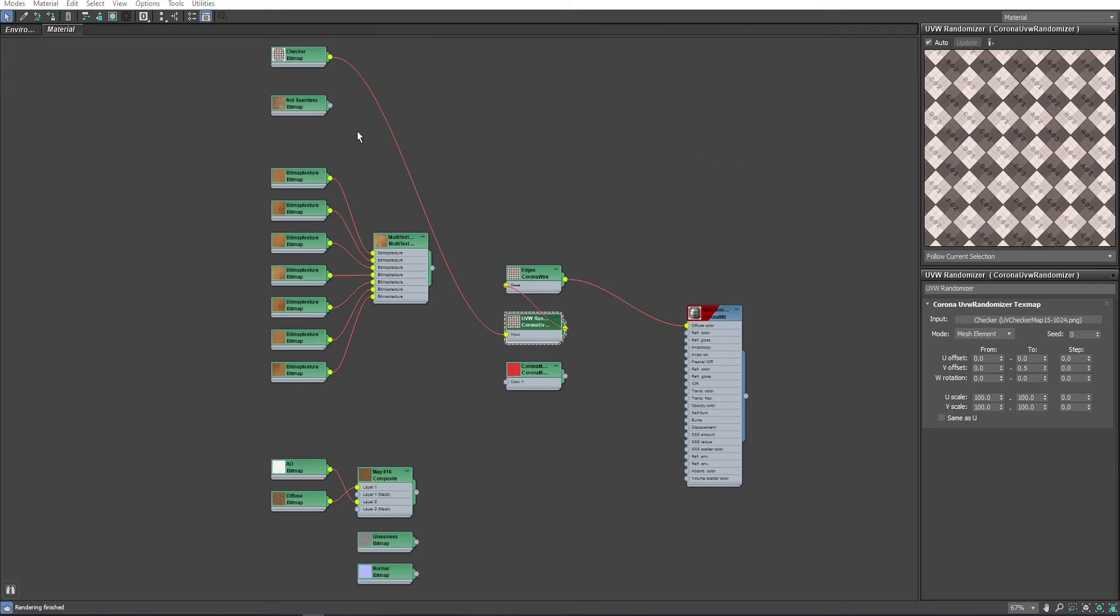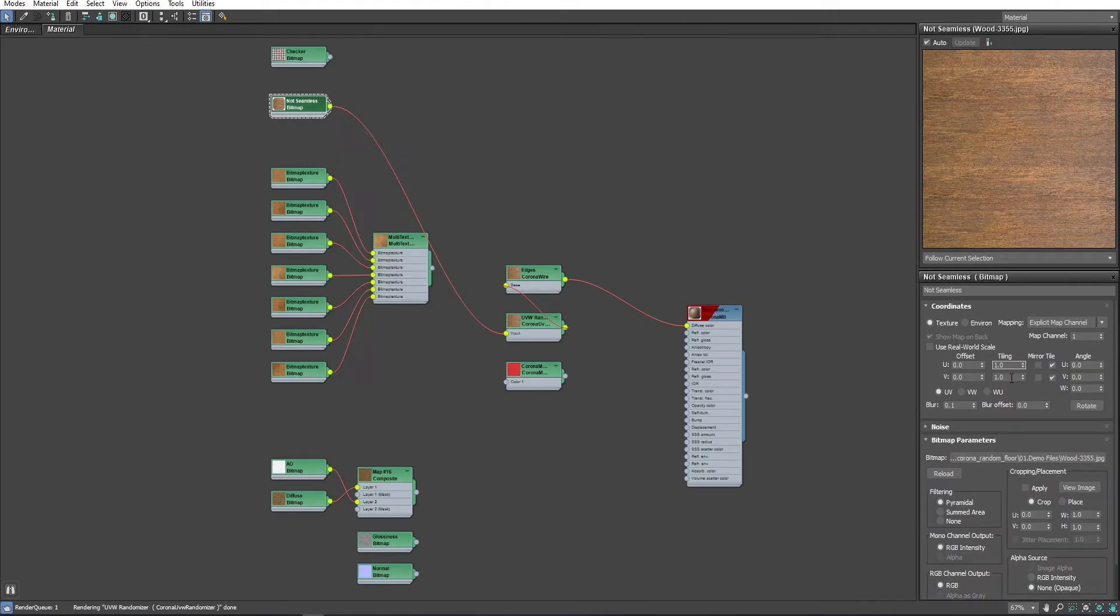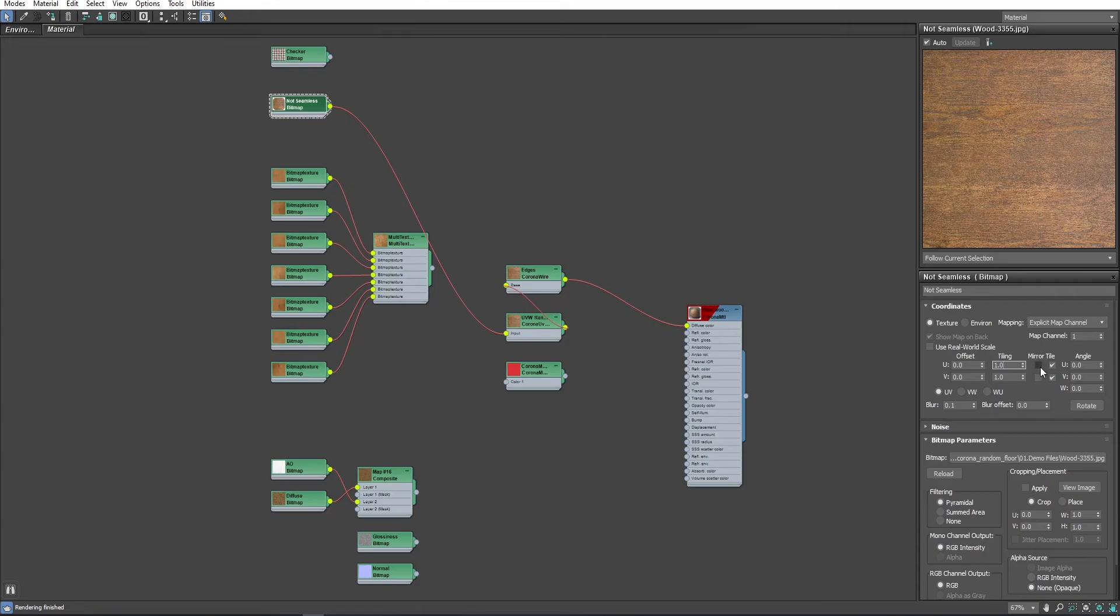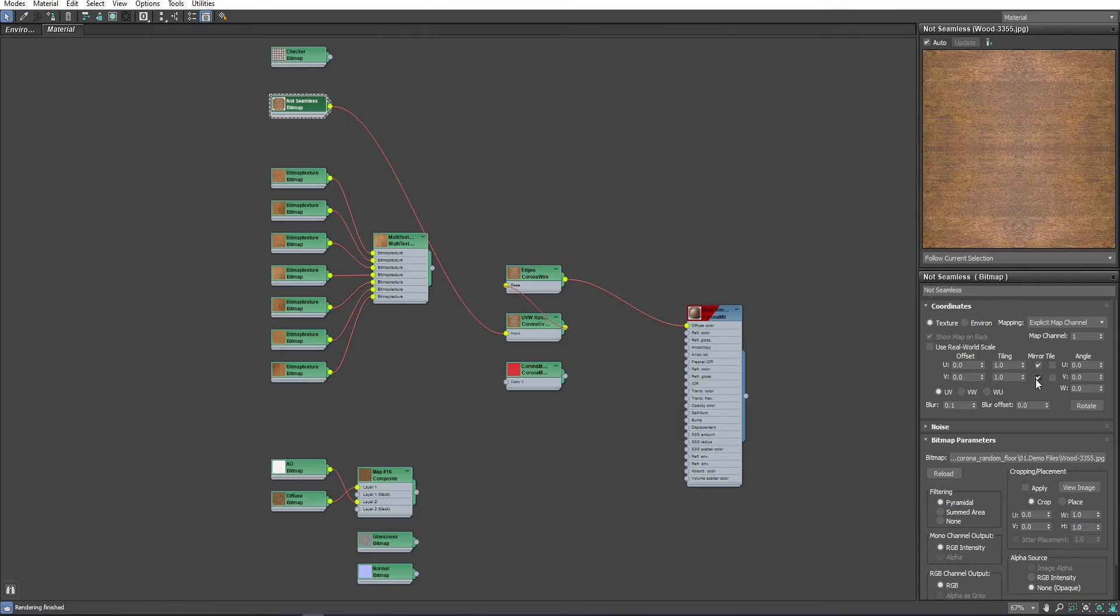As we know that the texture is not seamless, I will do some changes to the bitmap to fix this issue. I will just mirror the bitmap and reduce the tiling to 0.5 to keep the size the same as before.